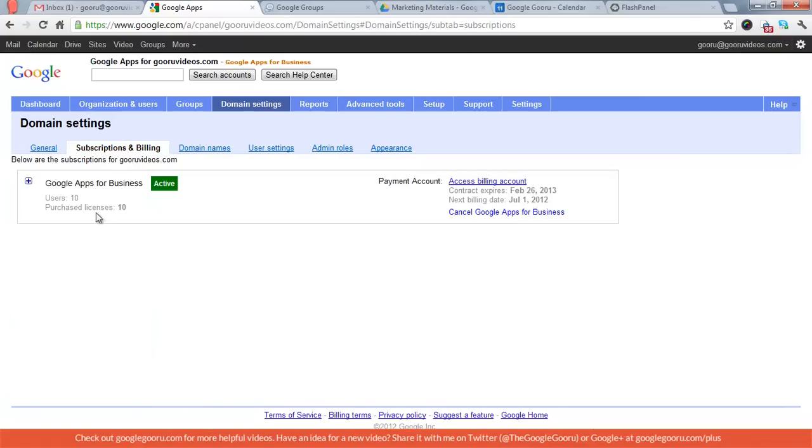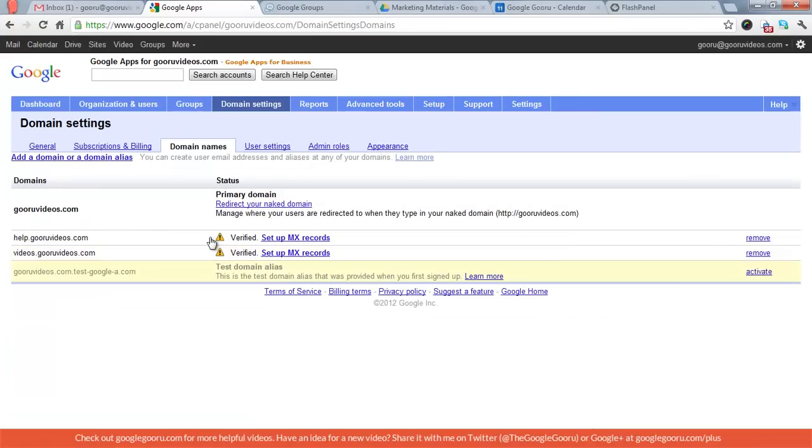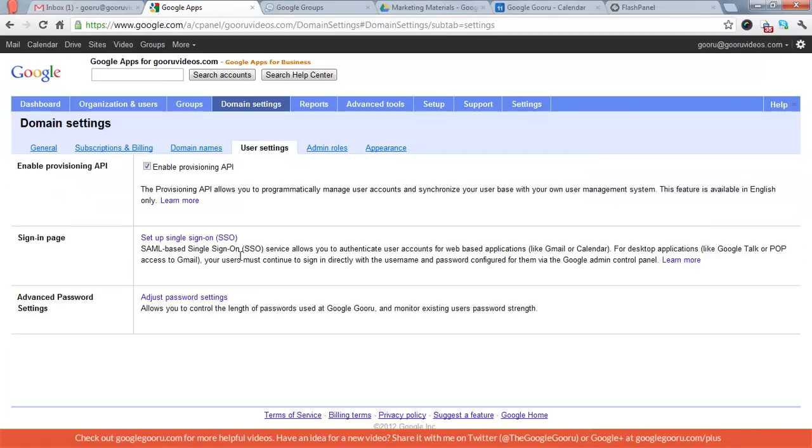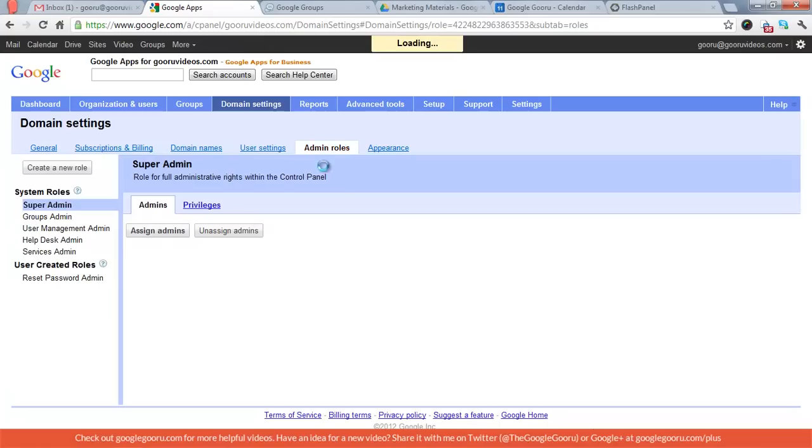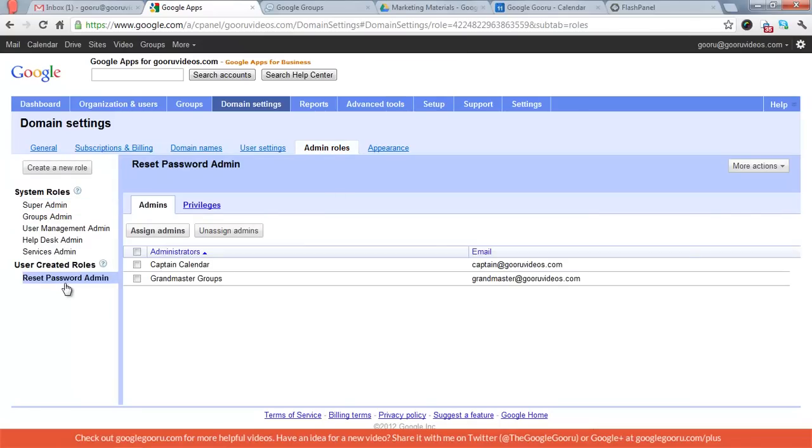You got your subscriptions and billing. Domain names, where you can add aliases and subdomains. User settings. One important thing to note, if you're going to use Marketplace applications, almost all of them require that the provisioning API be enabled. So this is where you go. Domain settings, then user settings. Then admin roles. That's where you can create particular roles, like this custom role I created for resetting passwords.